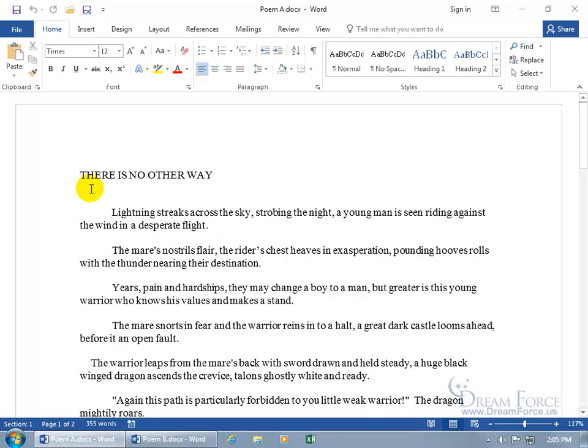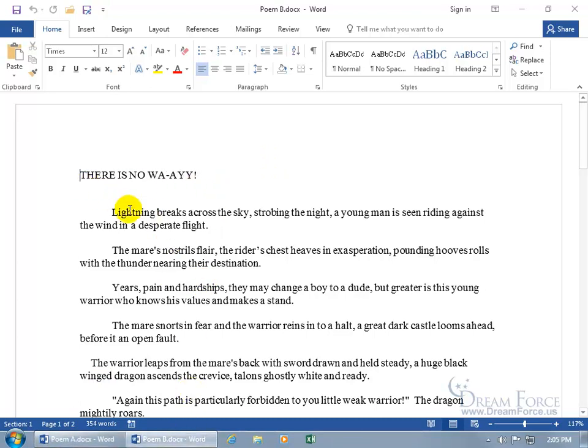And the title, There's No Other Way. Go back to Poem B. There's No Way. Okay, that was pretty obvious. But you can imagine, going back and forth between the two, that can be annoying.